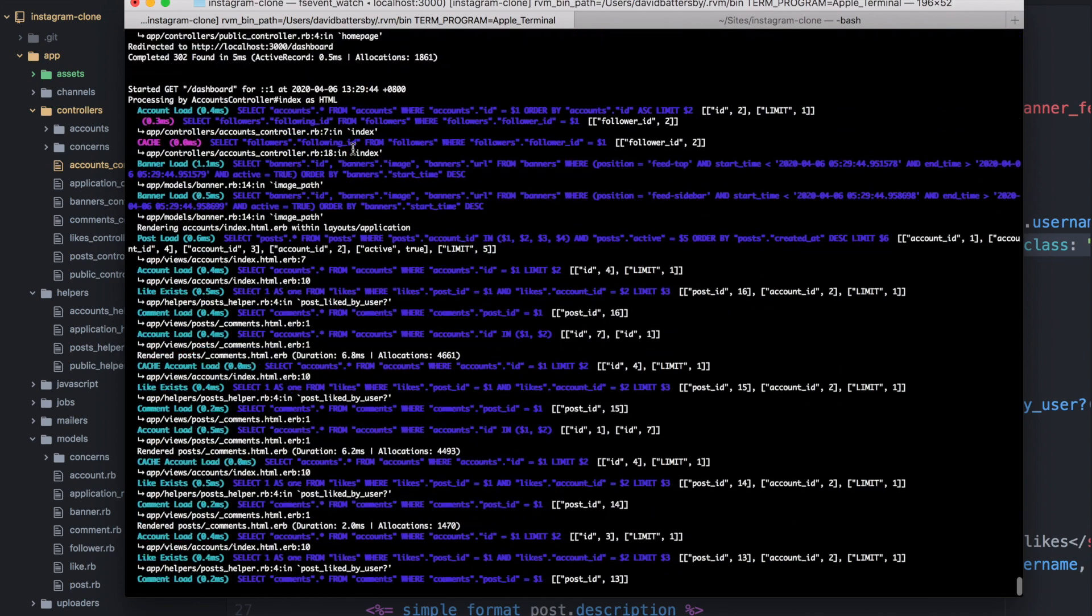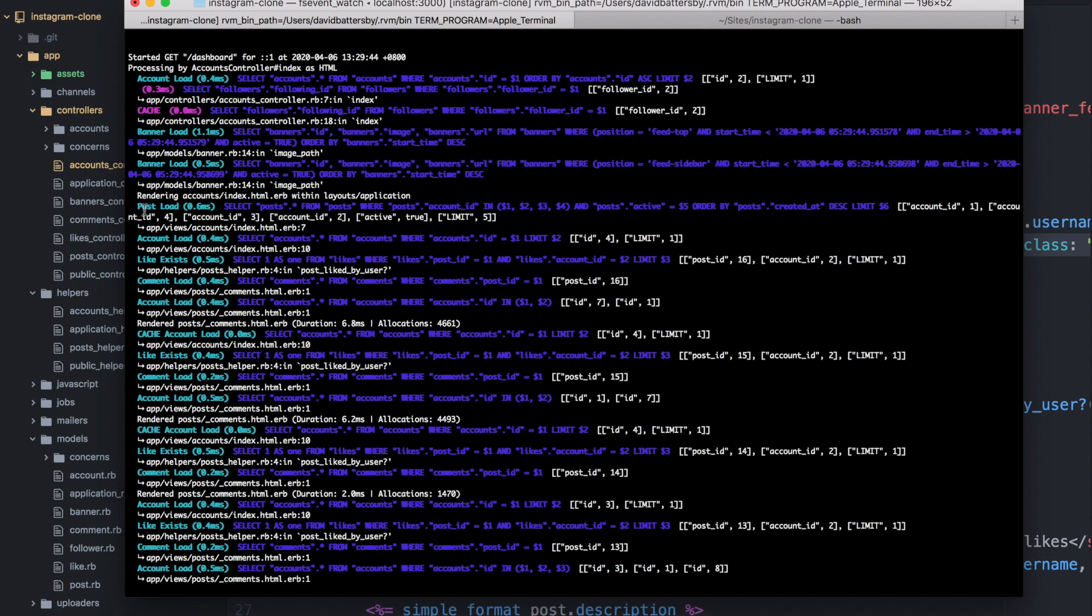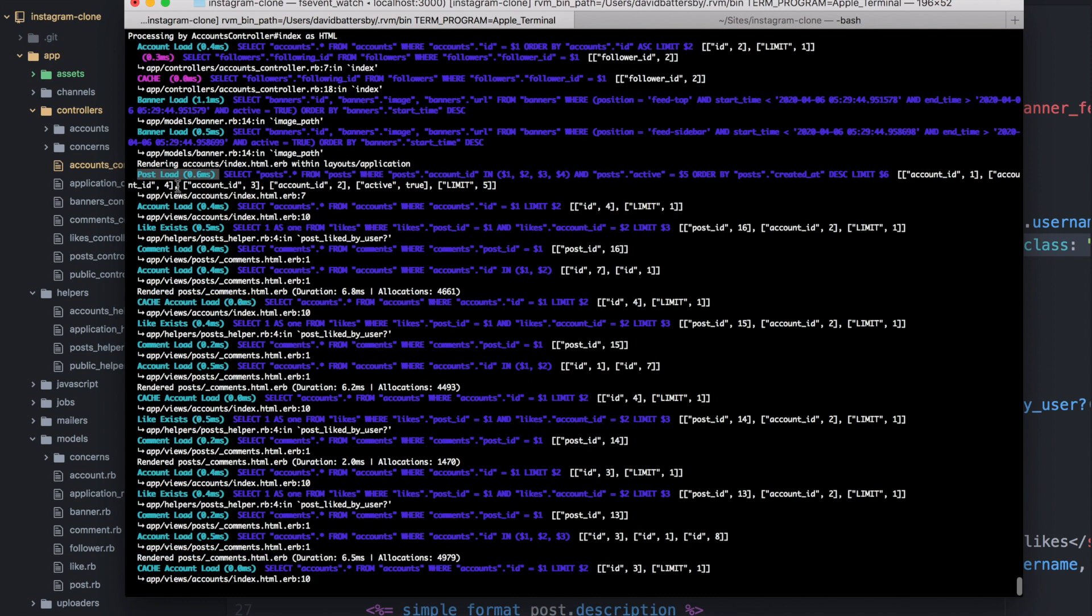But let's first look at our logs. So let's look at the rails server logs to see what's actually happening in terms of the database queries. So this is our feed. And you can see here that we are loading the posts.